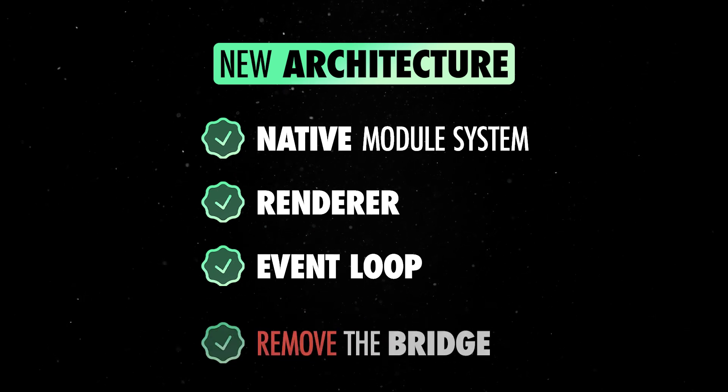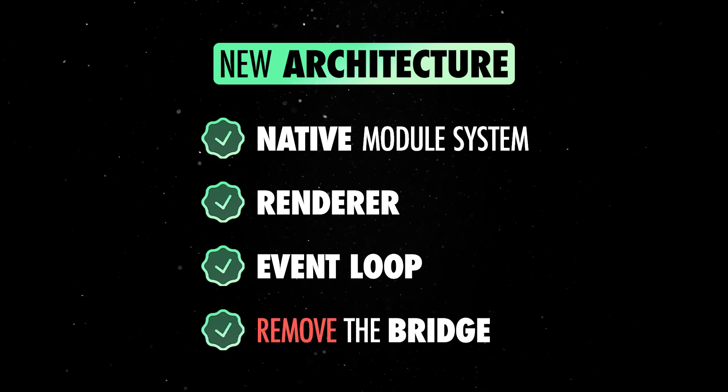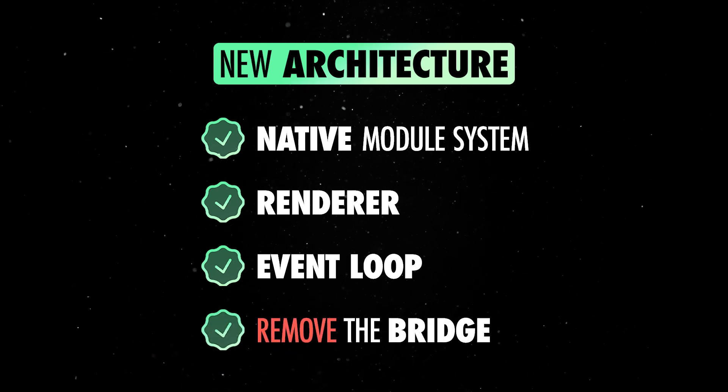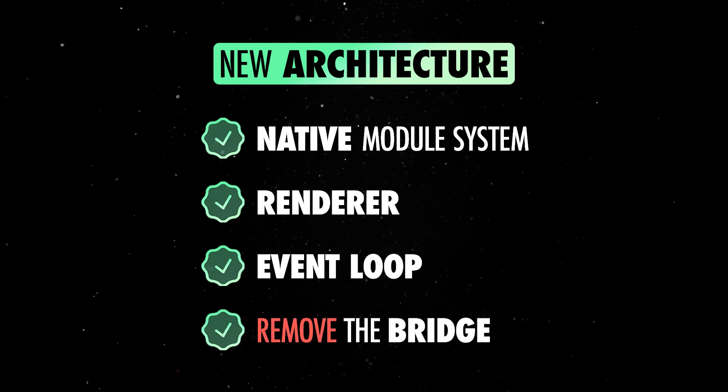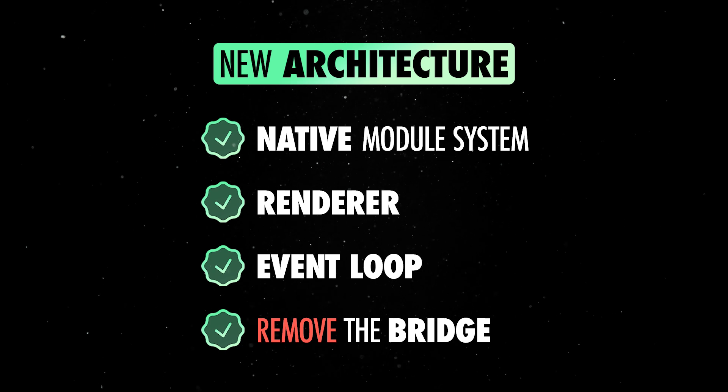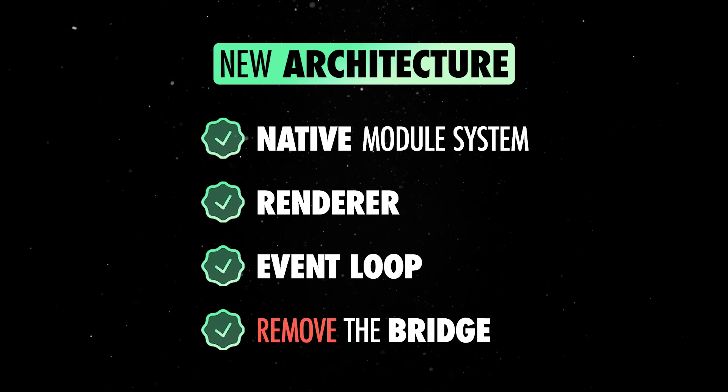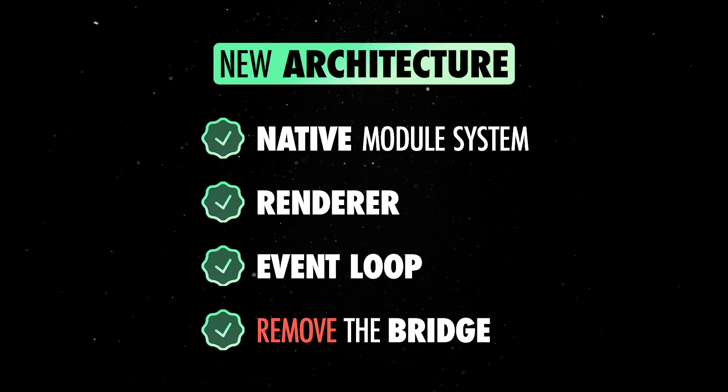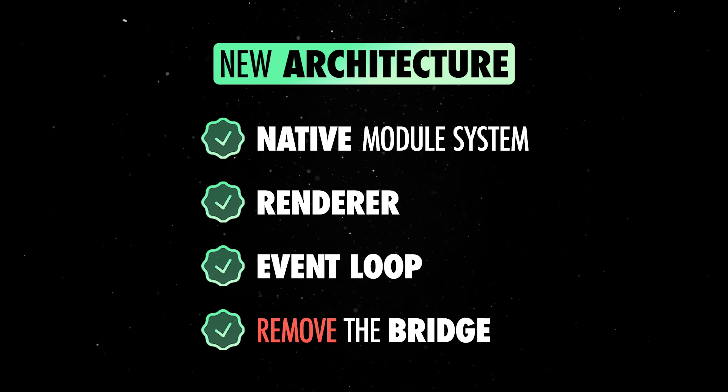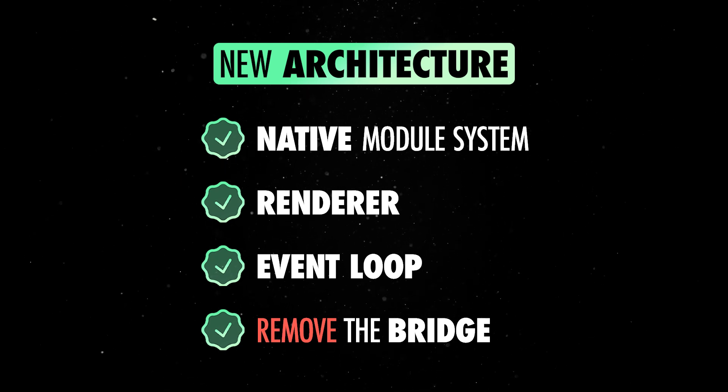Finally, removing the bridge enables faster startup and direct JavaScript to native communication, reducing task switching overhead and improving error reporting and debugging.